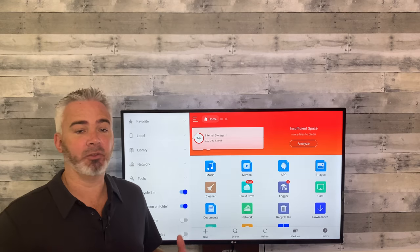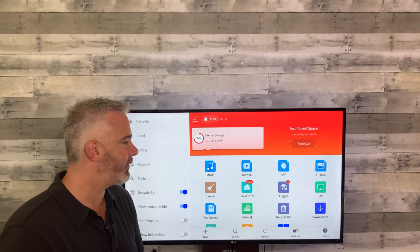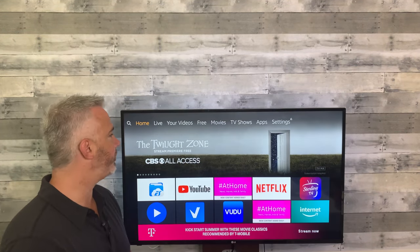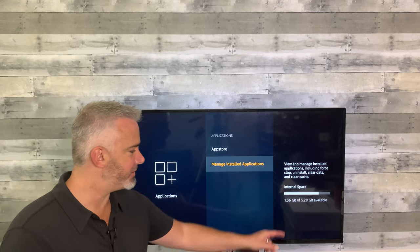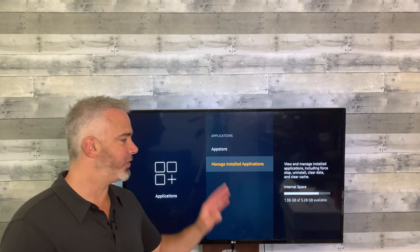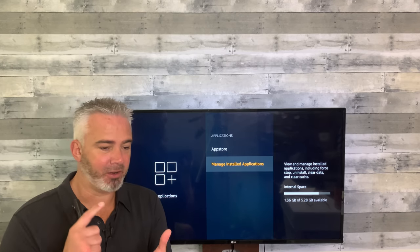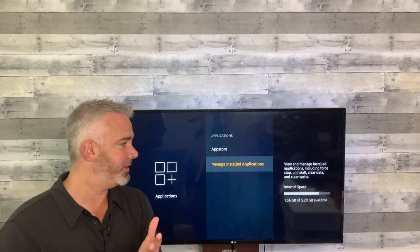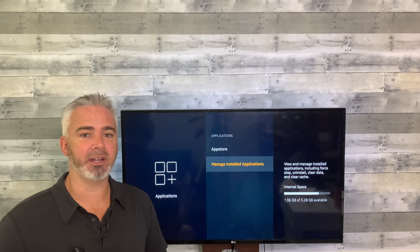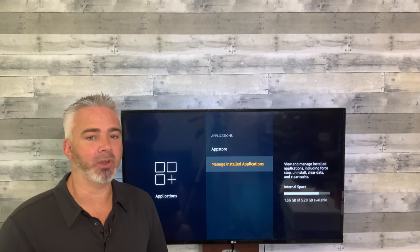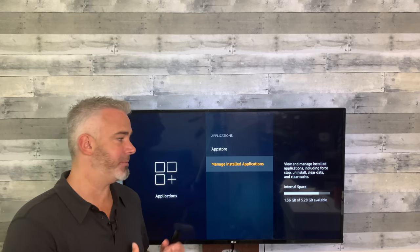Now we're at 74 percent used and getting better. We cleared cache, deleted only one app, got rid of those installer files, and cleared a couple of DVR recordings. When you go home, head to Settings, Applications, Manage Installed Applications — we're now at 1.36 gigabytes out of 5.28 available. That's perfectly fine — it's going to run great. I have tons of apps for free movies, free TV, on-demand, live streaming, and paid IPTV, and I still have over a gigabyte of overhead.